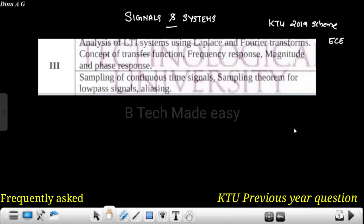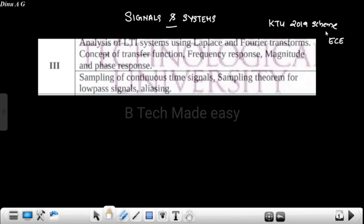Hello everyone. Welcome to VTech Made Easy. In today's session, for S4EC students, signals and systems, KTU 2019 scheme. Module 3 is an important topic that we discuss. Signals and systems is a common topic. Analysis of LTI system using Laplace transform and Fourier transform. Concept of transfer function, frequency response, magnitude and phase response, sampling of continuous time signals, sampling theorem for low-pass signals. This is KTU 2019 scheme third module syllabus.